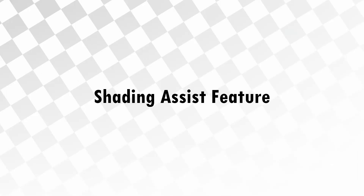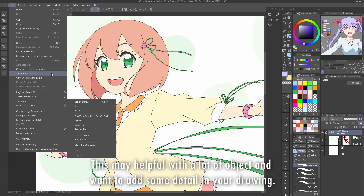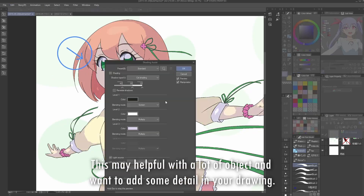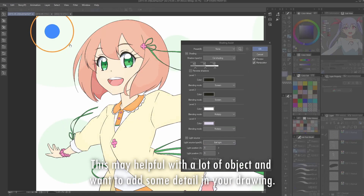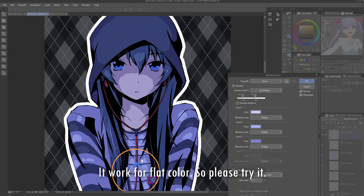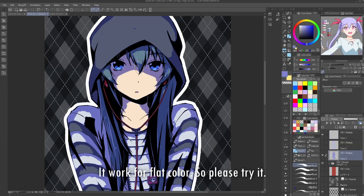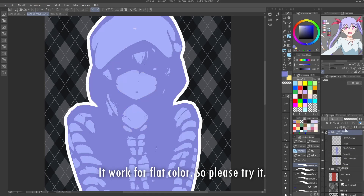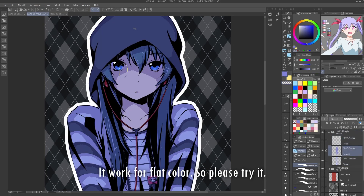Shading assist feature. This may be helpful when you have a lot of objects and want to add some detail to your drawing. It works for flat color. So please try it.